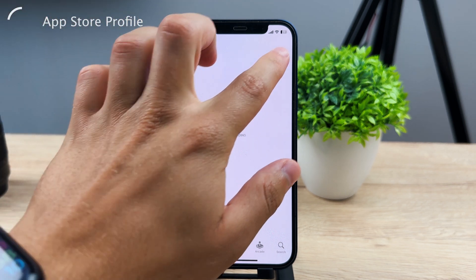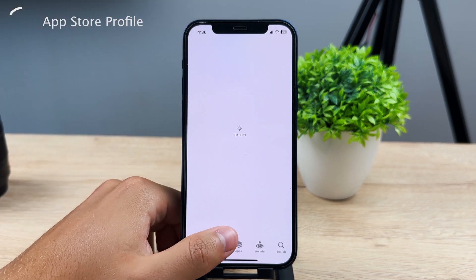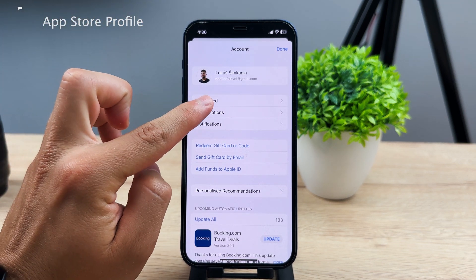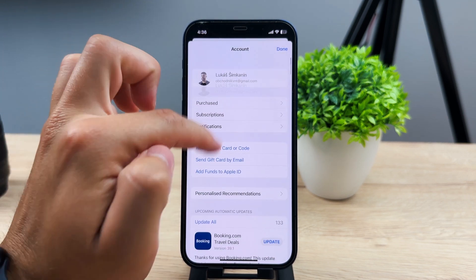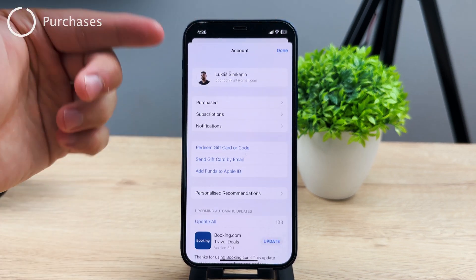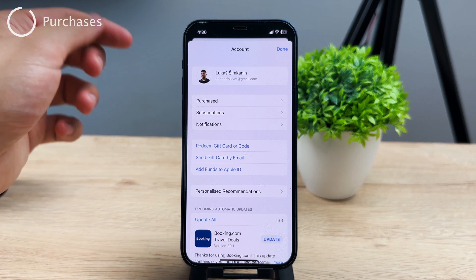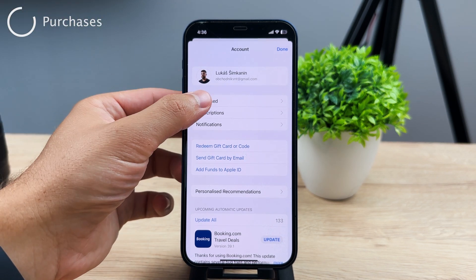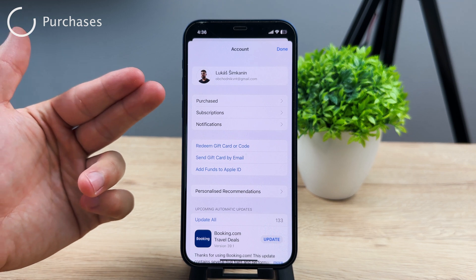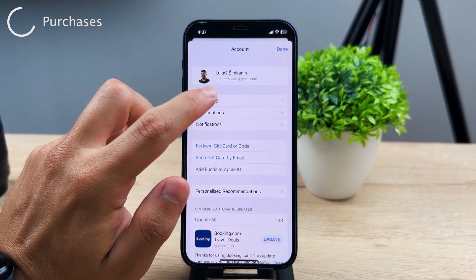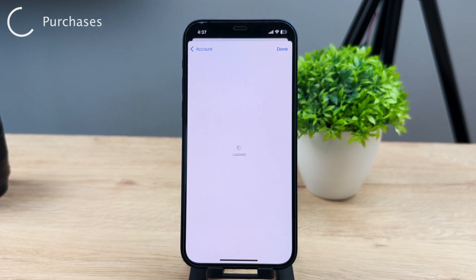There, the first section is labeled 'Purchased.' Don't be discouraged by this, because it doesn't only show the purchases that you paid for, but also the apps that were free — those you technically purchased for free by downloading them. This is going to show you a list of all the apps you have ever downloaded on your iPhone in chronological order.